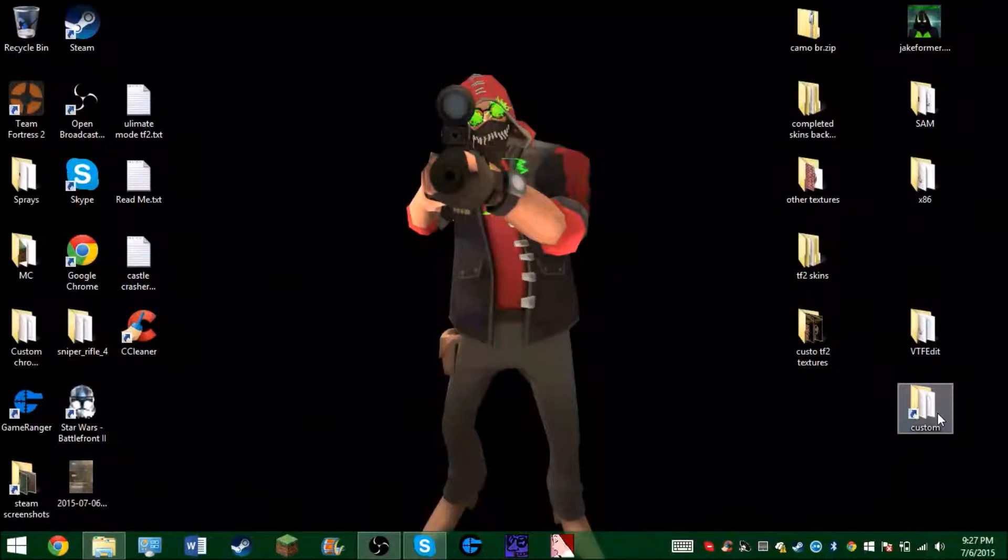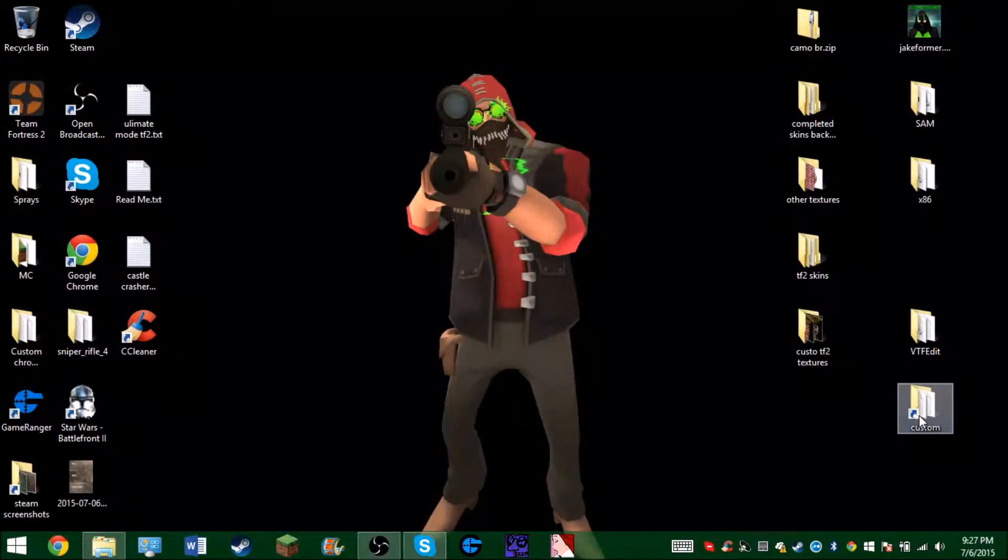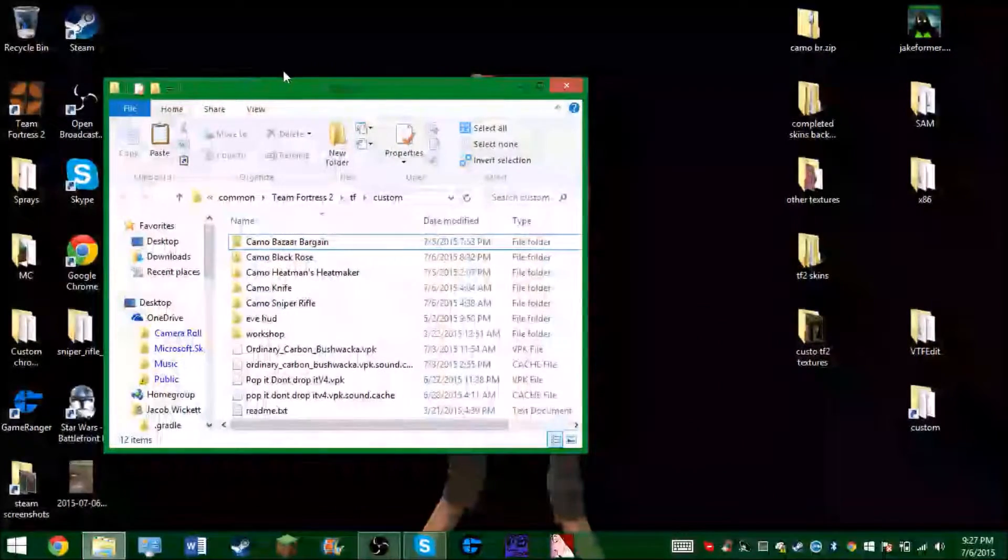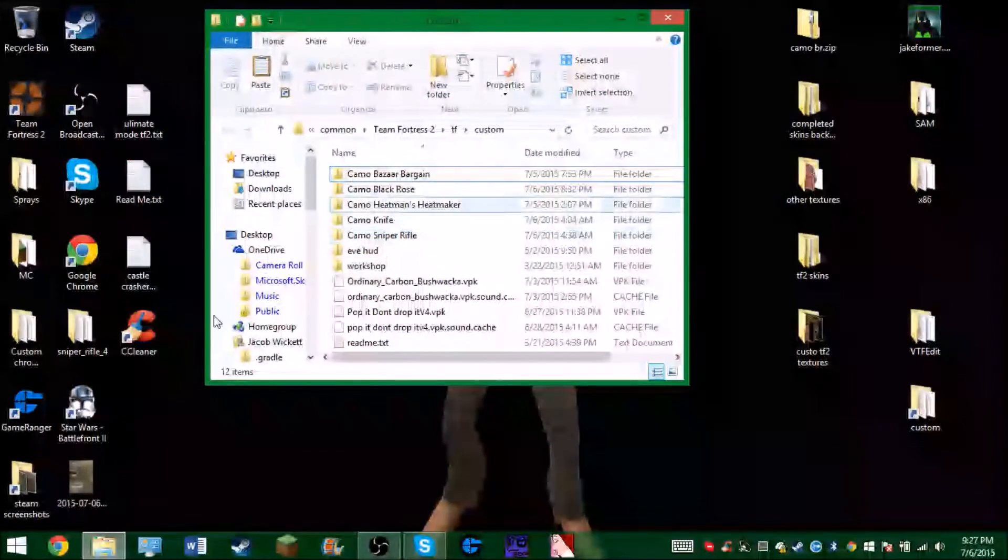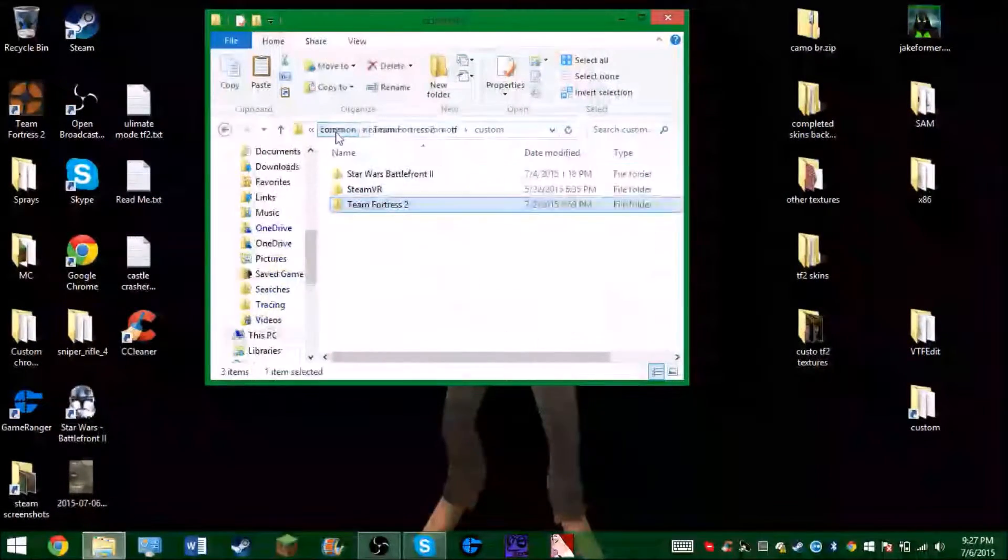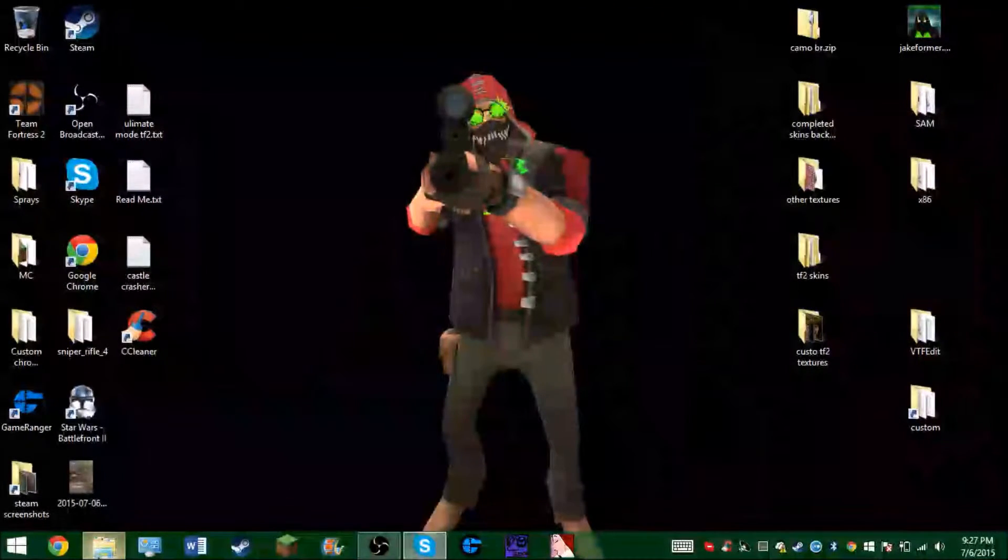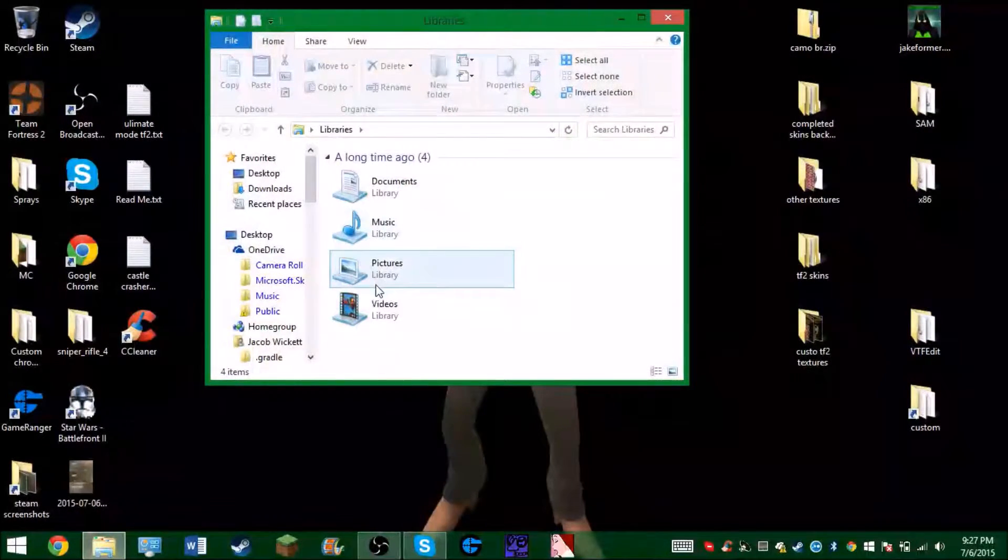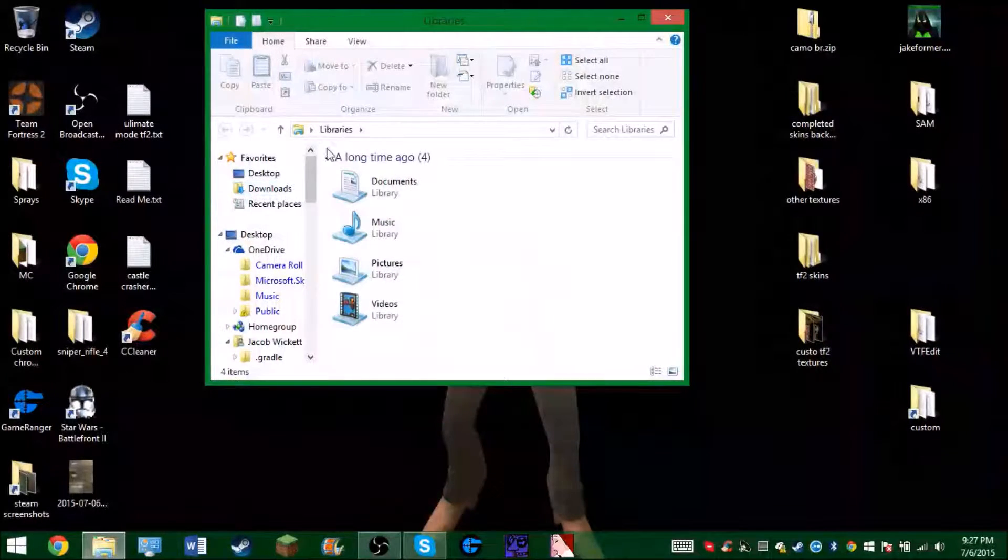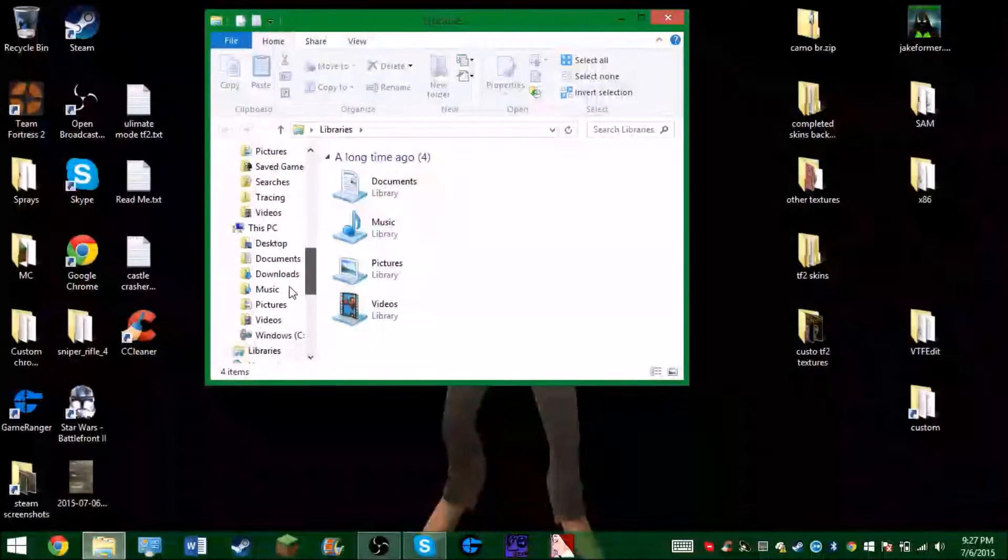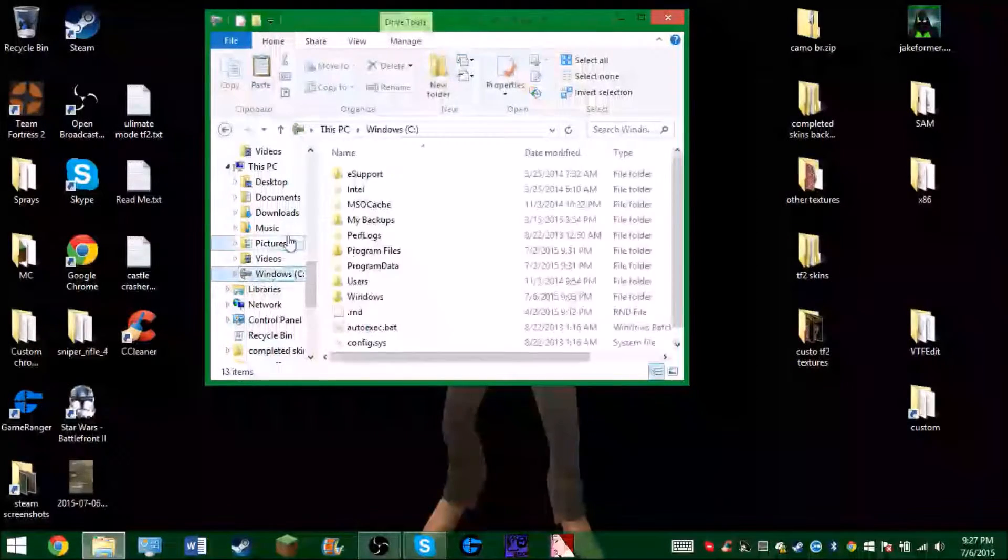This is how you do it. Okay, so you go to your folder. I made a shortcut, but I'm actually going to go from scratch. What you actually want to go to is your libraries thing. You want to find your hard drive.